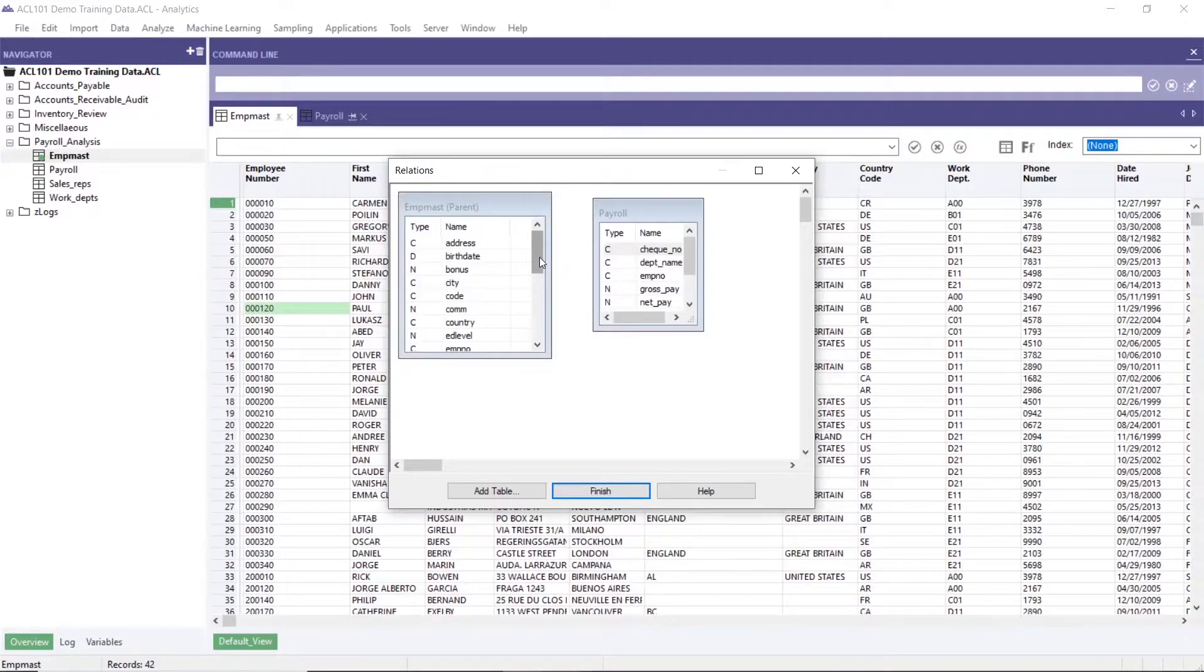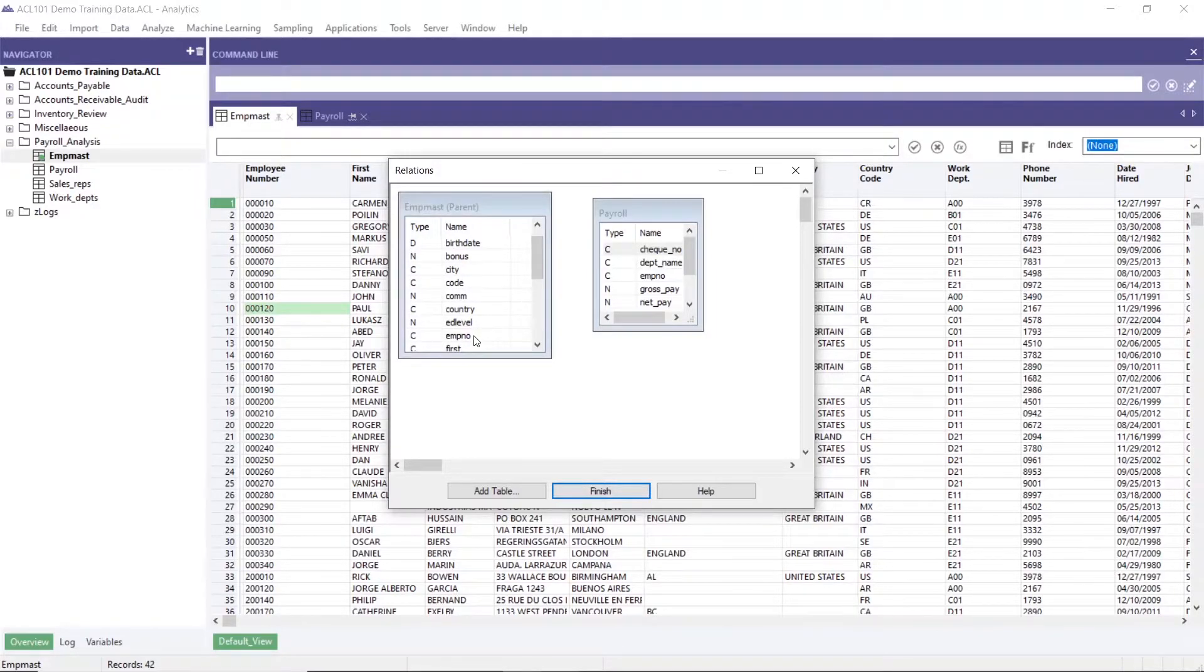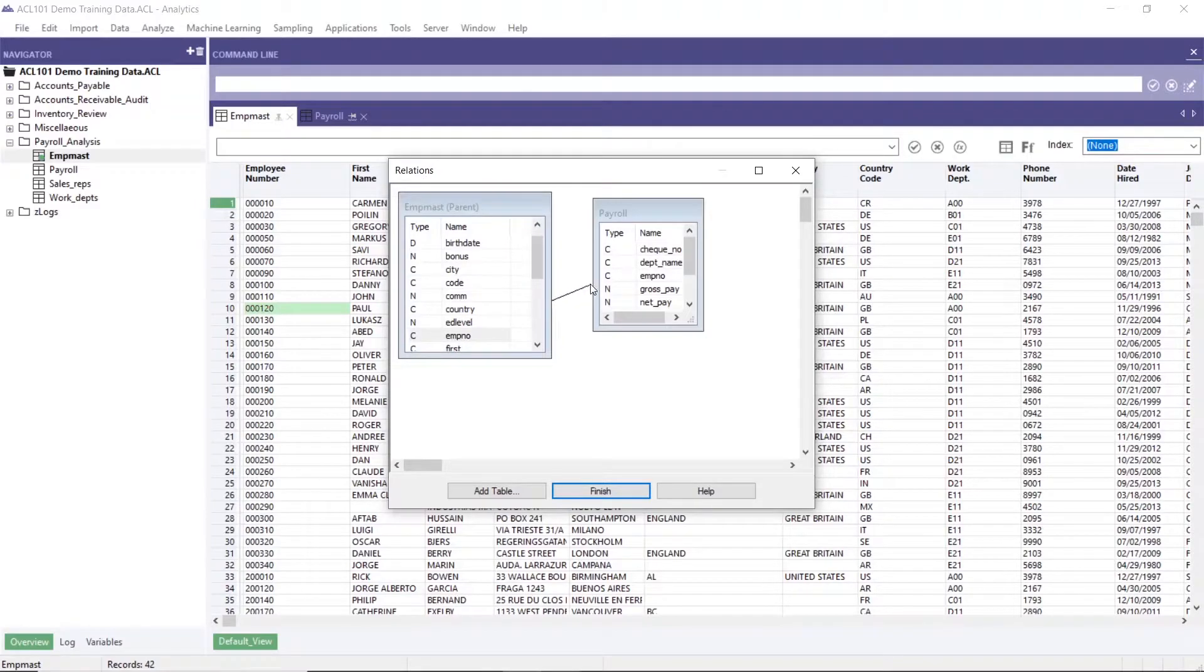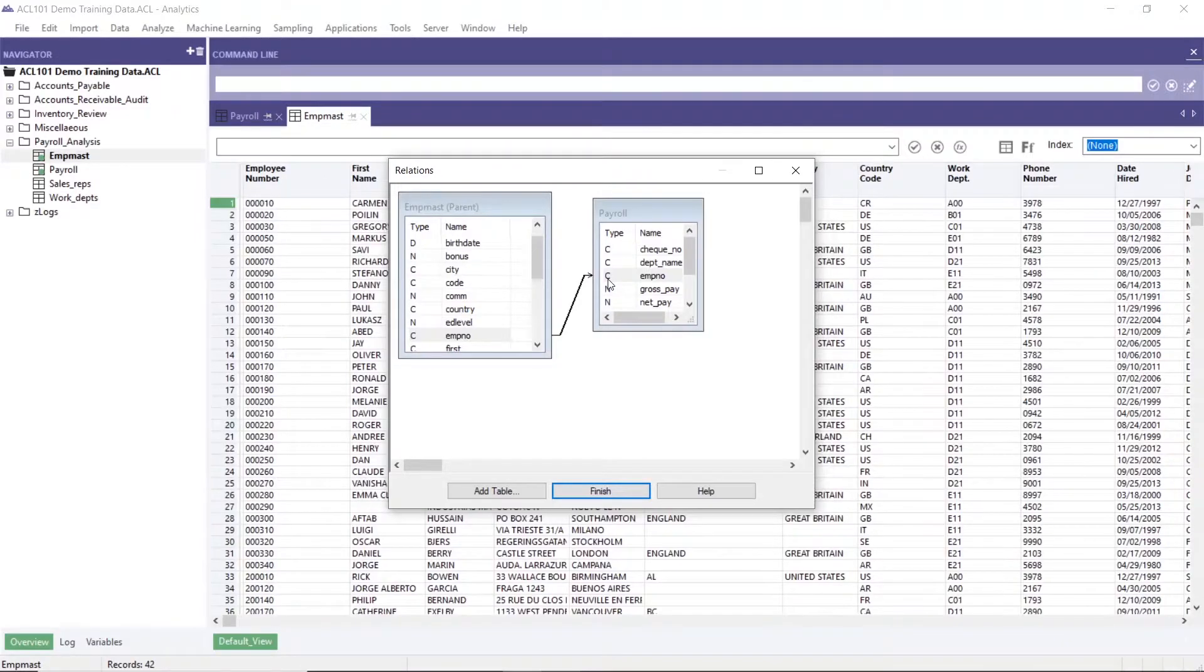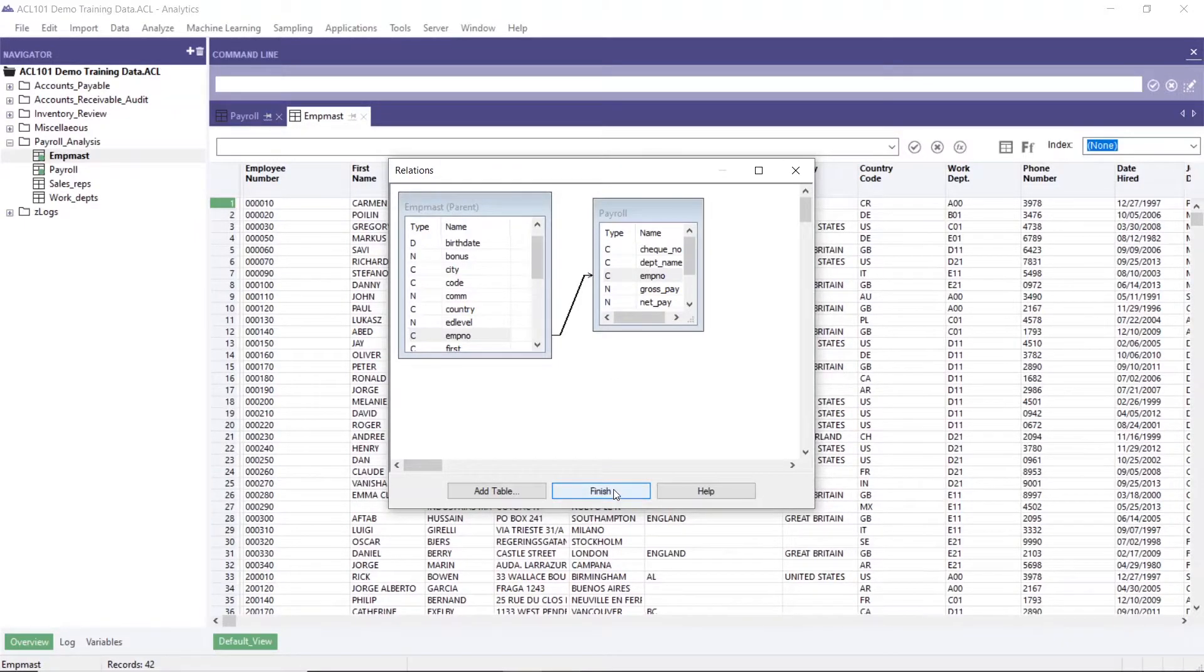Then find the key field which is employee number, then drag this to the payroll table. Then click finish.